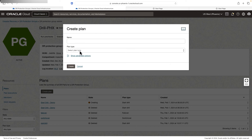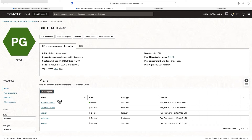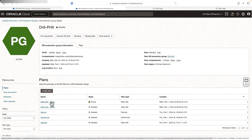Hit create plan and then select the plan type as stop drill. We'll get a message saying a stop drill plan can only be created after executing a start drill and the protection group is in an inactive state. So you cannot create a stop drill plan while a start drill plan is active — the start drill plan has to be in an executed state before you can create a stop drill plan. Take care of this while you create a drill plan. The start drill plan has now been created.